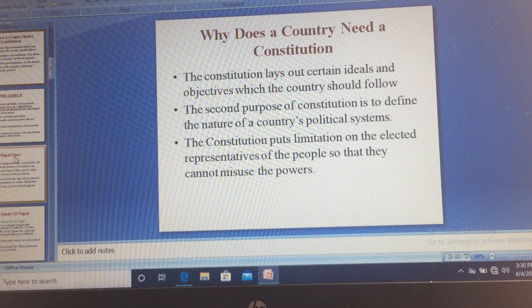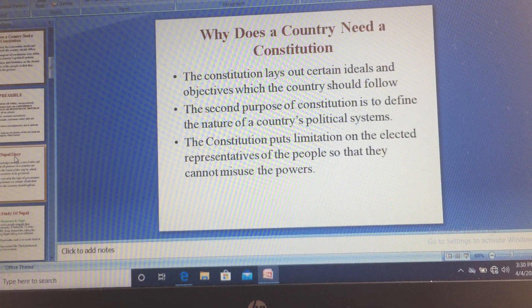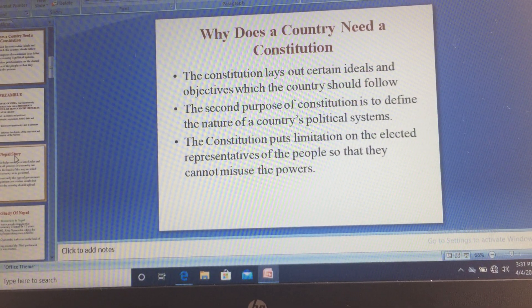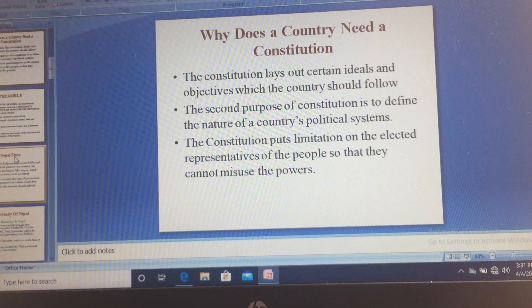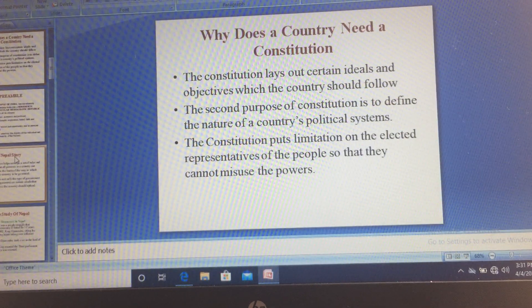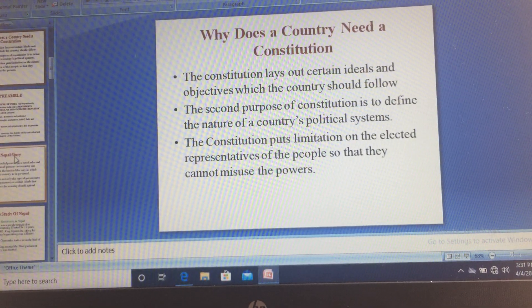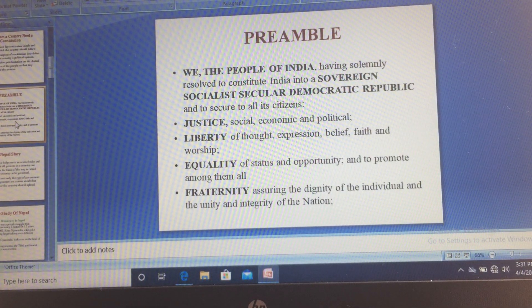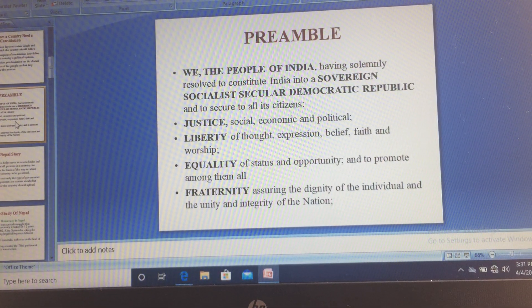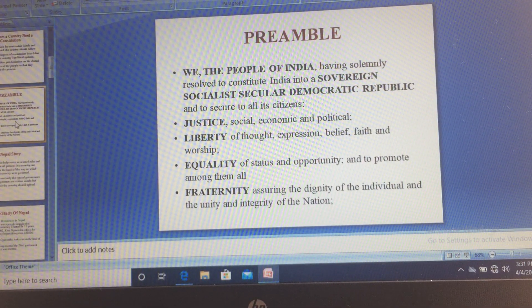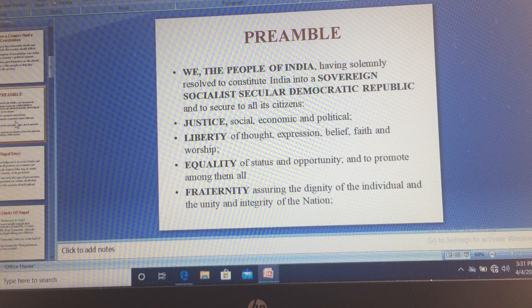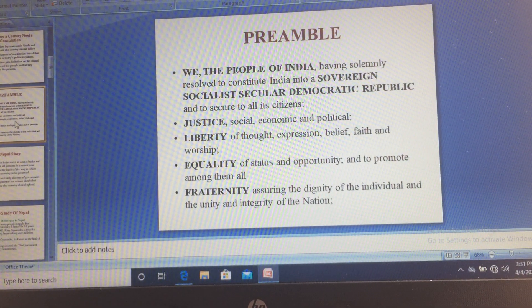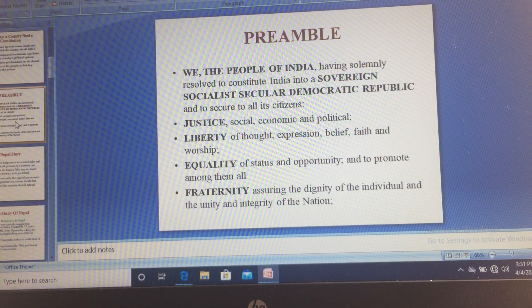Then we discussed why a country needs a Constitution — what are the main purposes or reasons for which a country requires one. We discussed that there should not be any misuse of power and there are rules and regulations which a country should follow. Then we discussed about the preamble — what it shows. The preamble tells us about the country's ideals and objectives; it is essentially an introduction to your Constitution. India's Constitution is one of the lengthiest Constitutions.